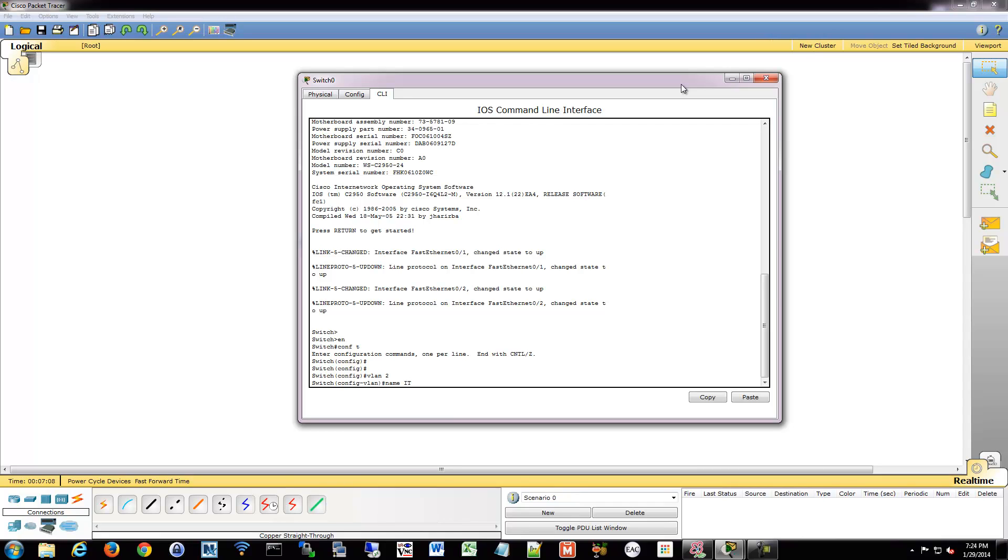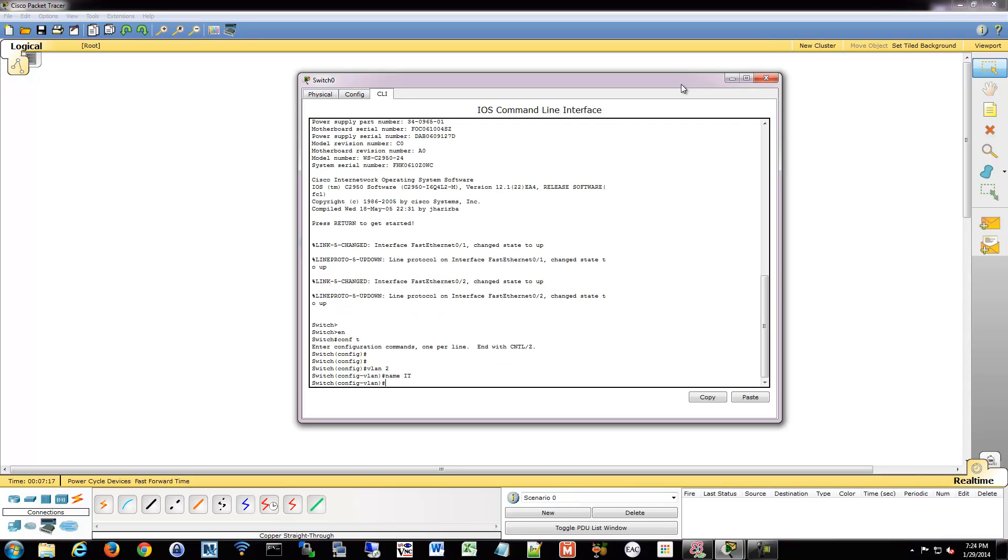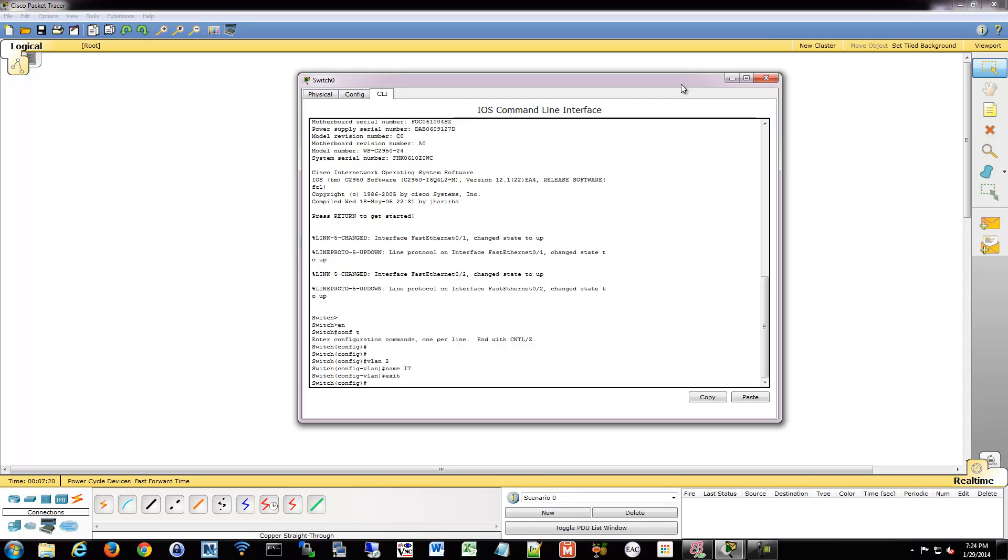If you don't name it, you're going to have some sort of situation where you're under the gun and you're trying to diagnose something, and you're going to say, what the heck was VLAN 17 again? Just name them. It takes two seconds.